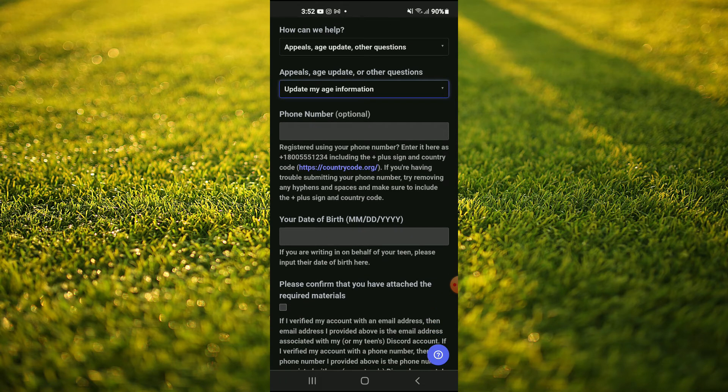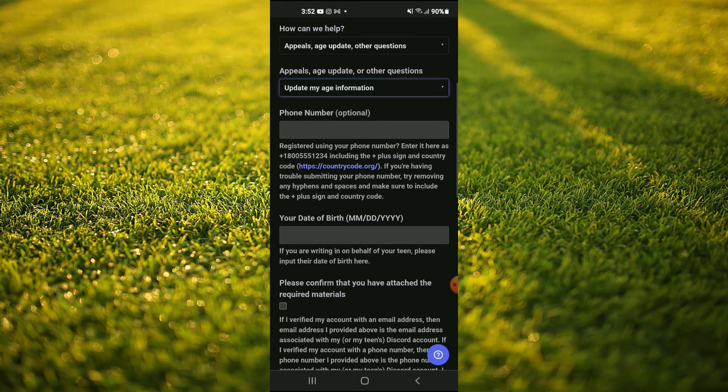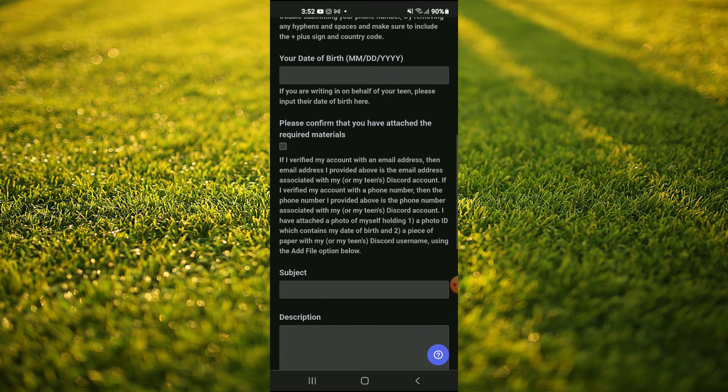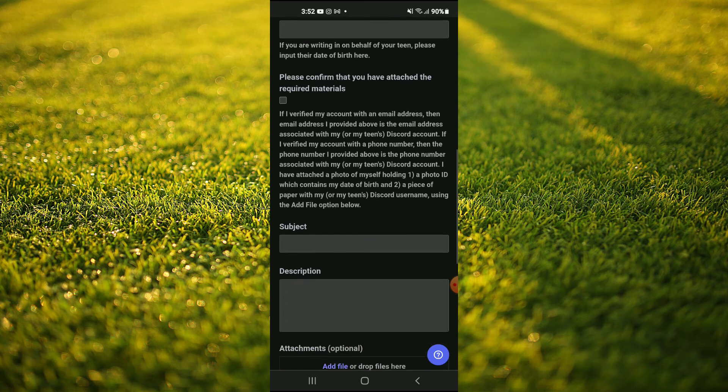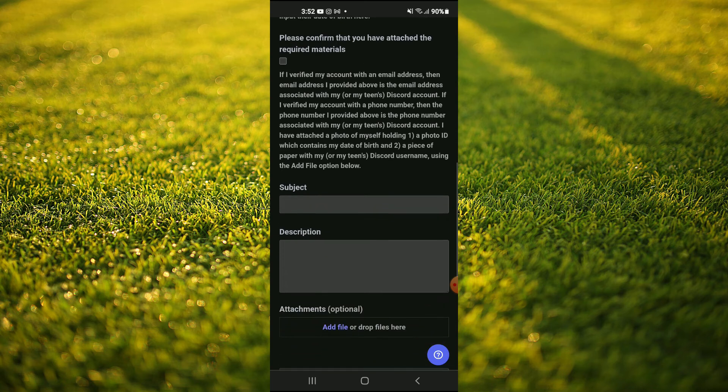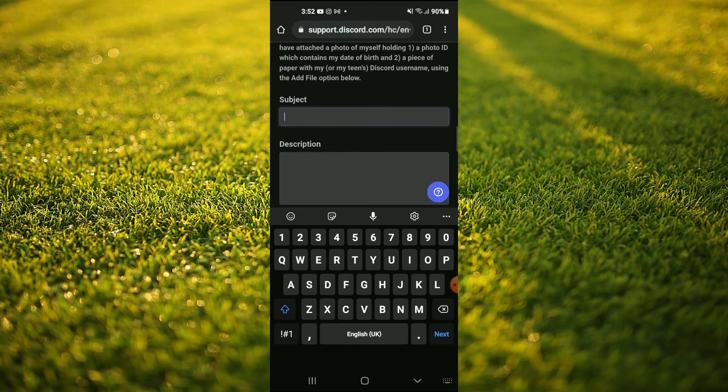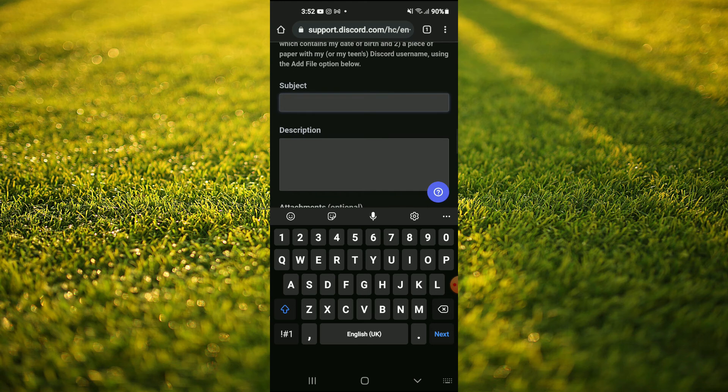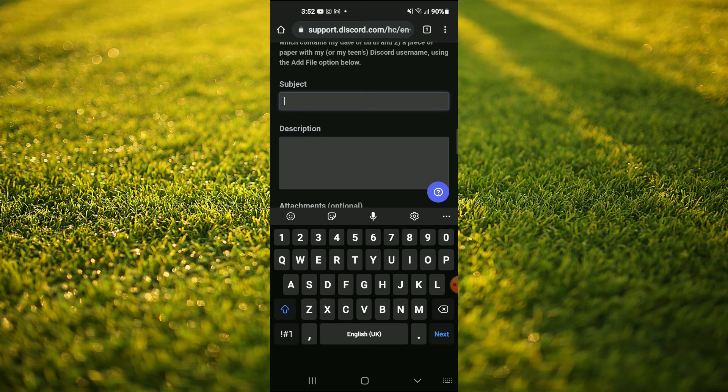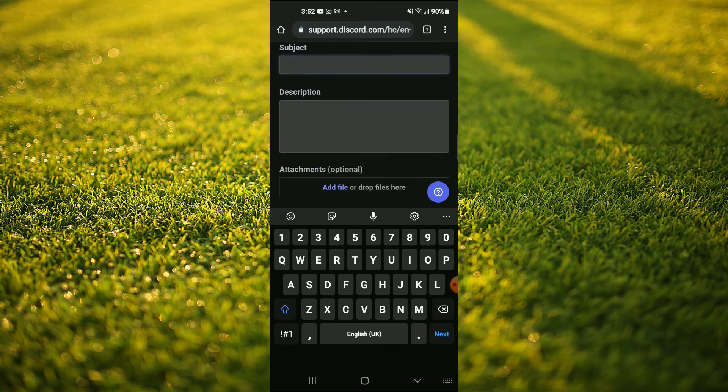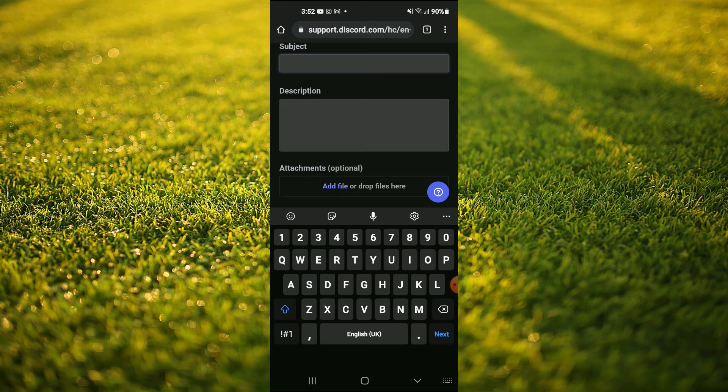And in subject, you can simply write change of date, date of birth. In the description, you can write that you entered the wrong date of birth or just something basic.